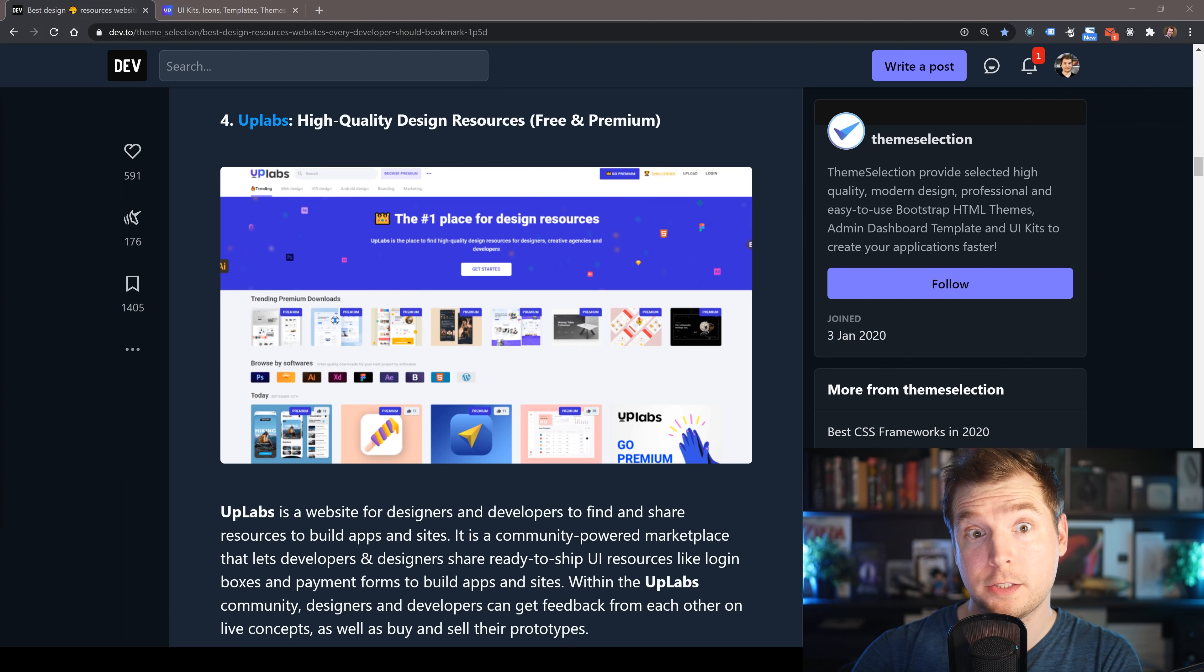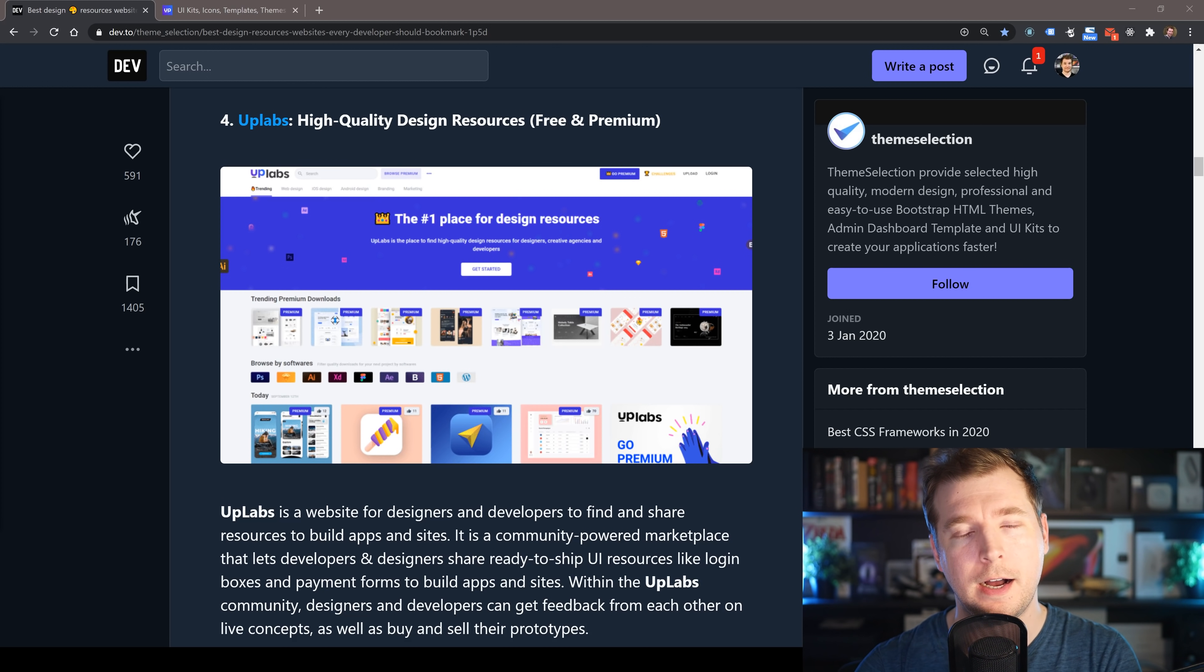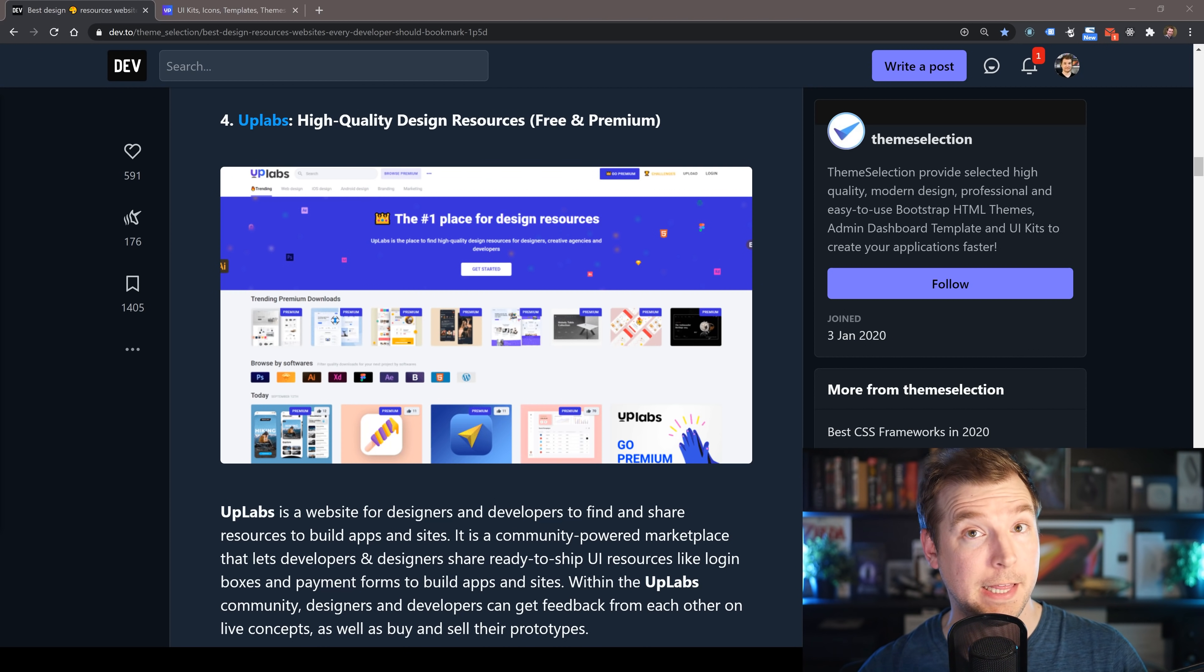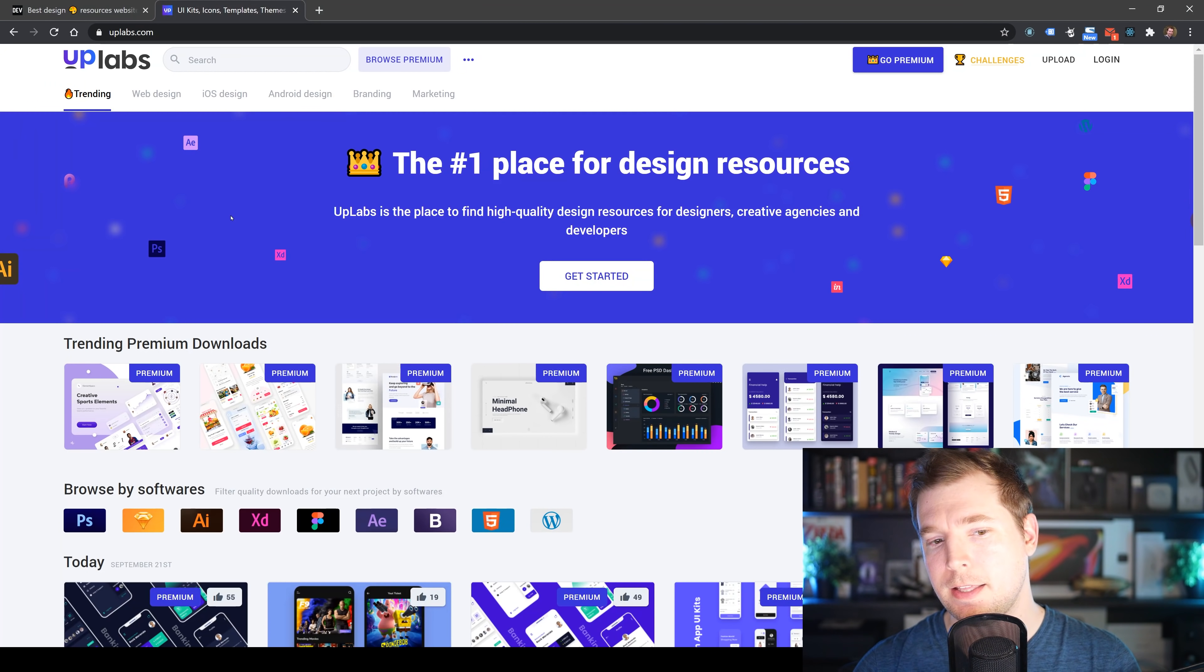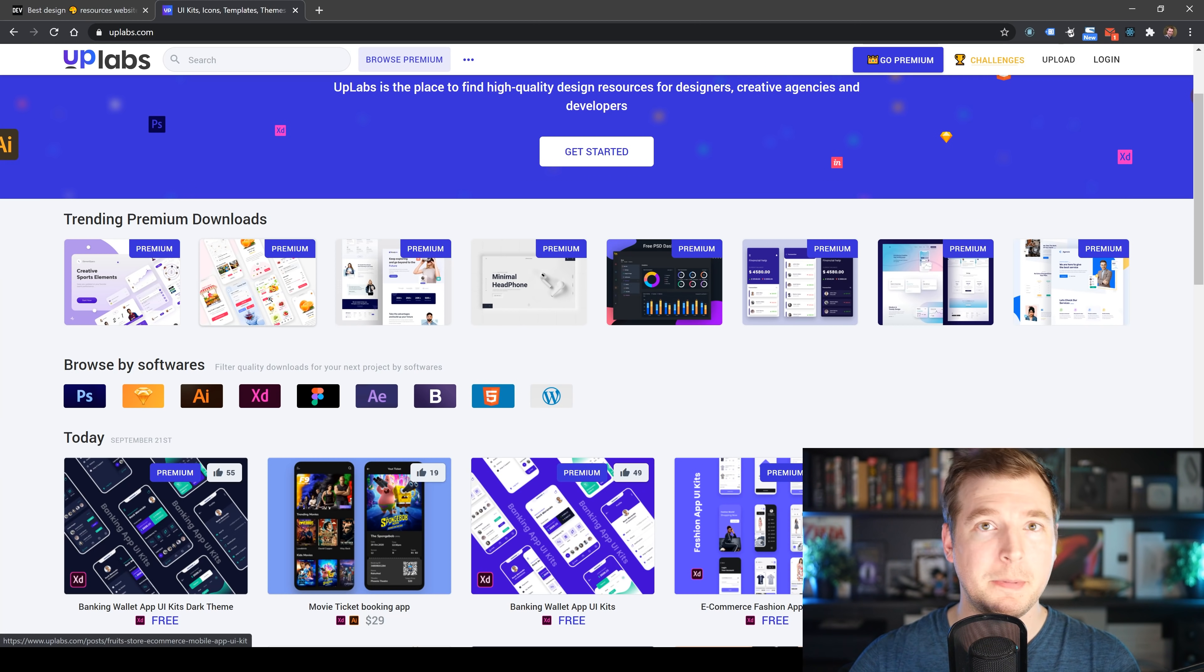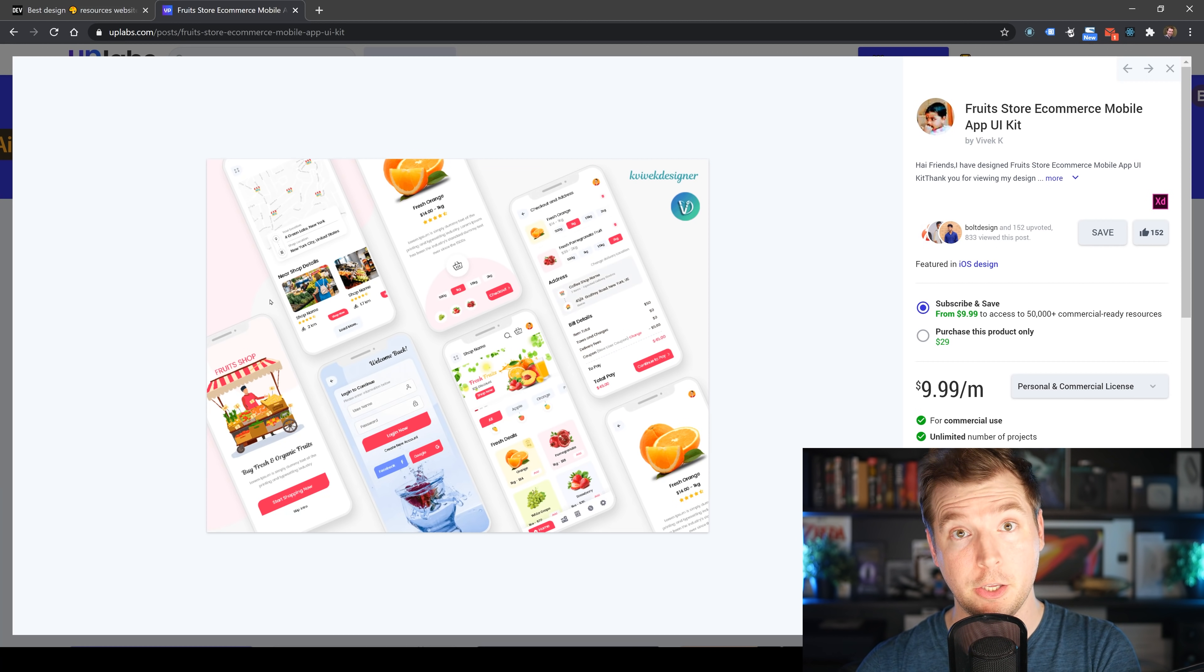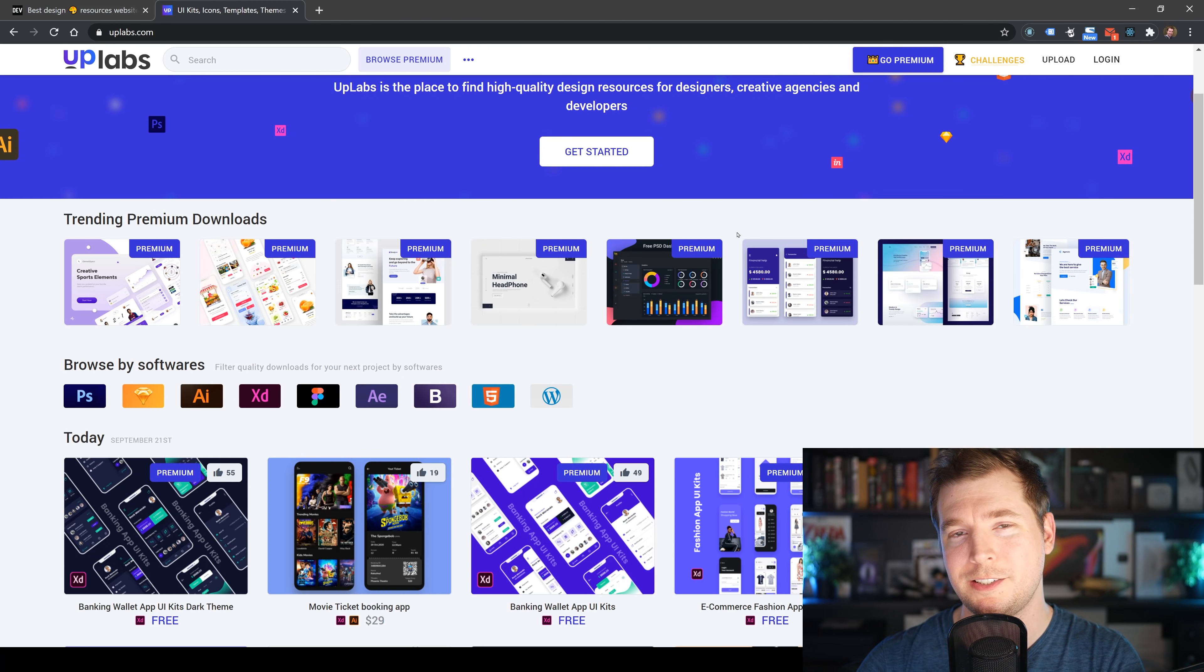Our fourth resource is called Uplabs, and they do things differently because they focus on really high quality content. Whether you're trying to create a website, application, or icons, you want to do the very best job. They both have free and paid resources focused for developers and designers, made by developers and designers. They curate these into a group where you get the best of the very best—everything ready to go.